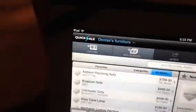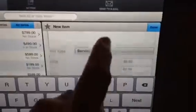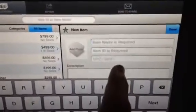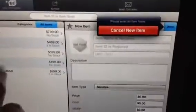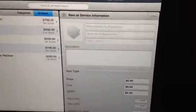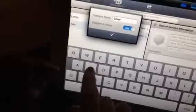You want to go up to New Item, type in whatever your description is, the item ID, and then the SKU number, and then hit the Done button. Over here it will populate in all of your items. You can put in categories if you want — let's just say chairs — and there you go.